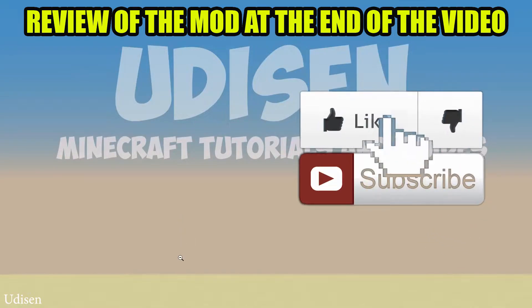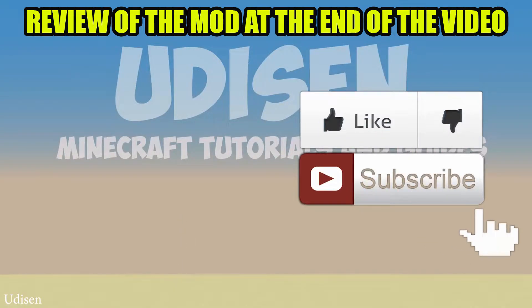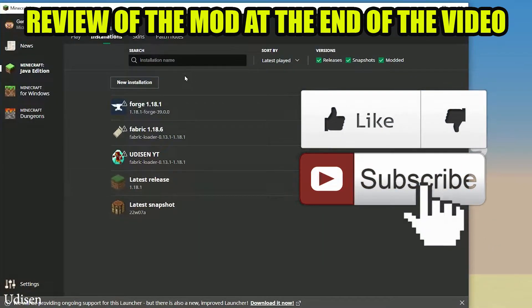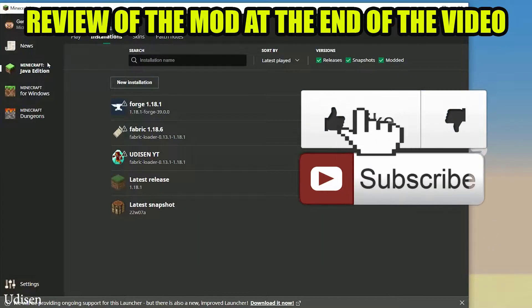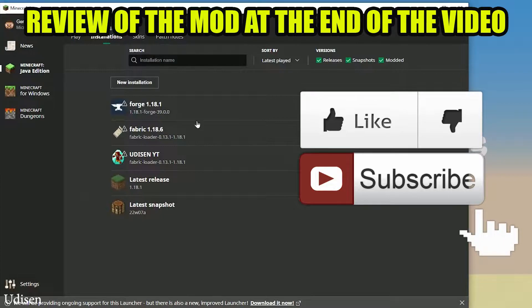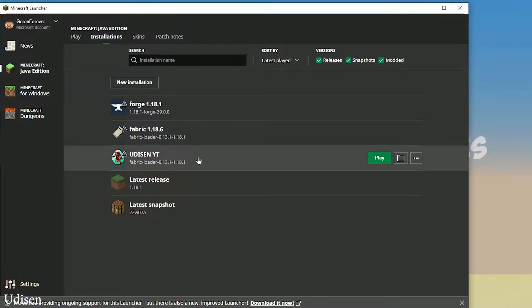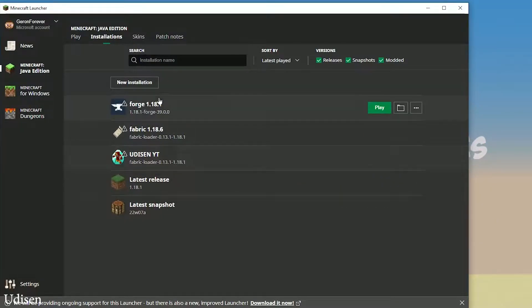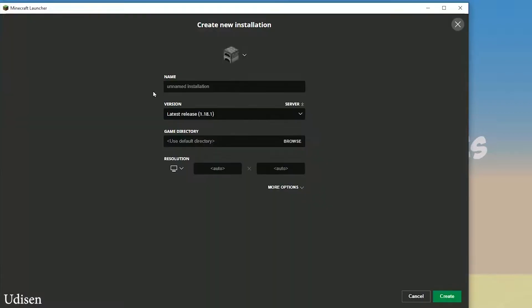Step number one, as usual, open your Minecraft. Go in installation list, create a new installation with a name. No installation — tap and create.